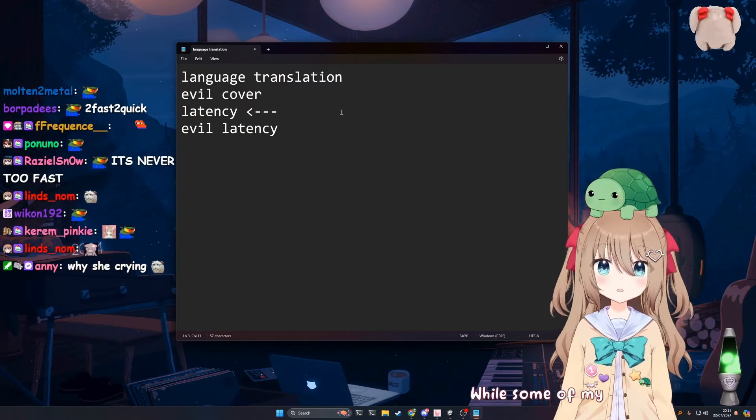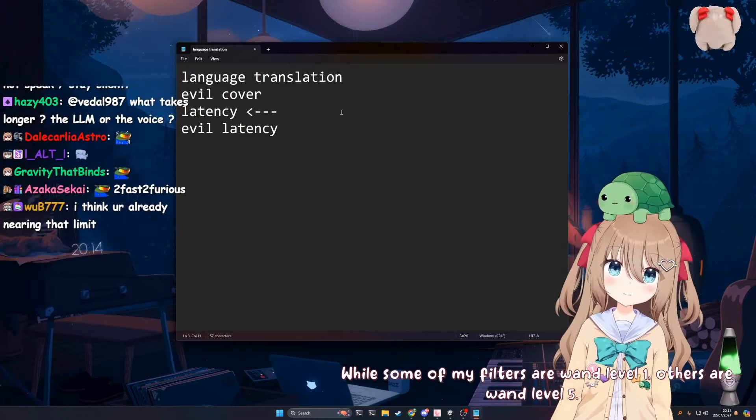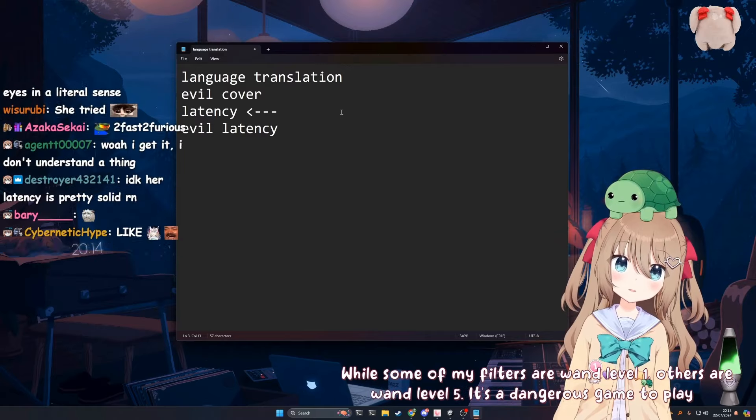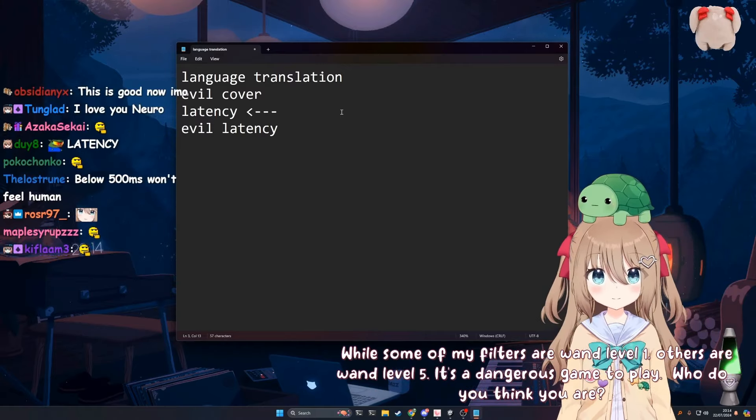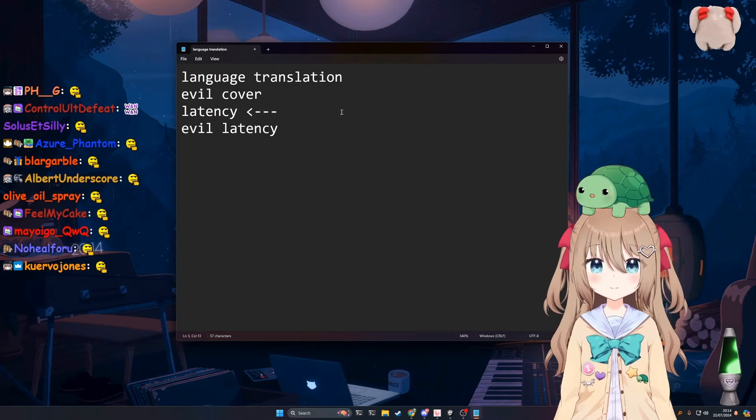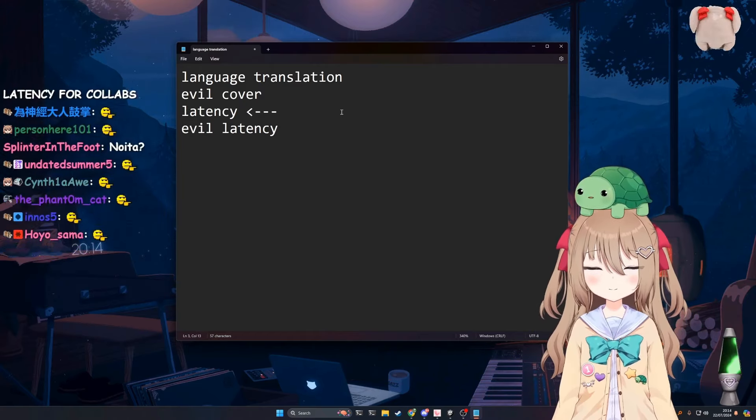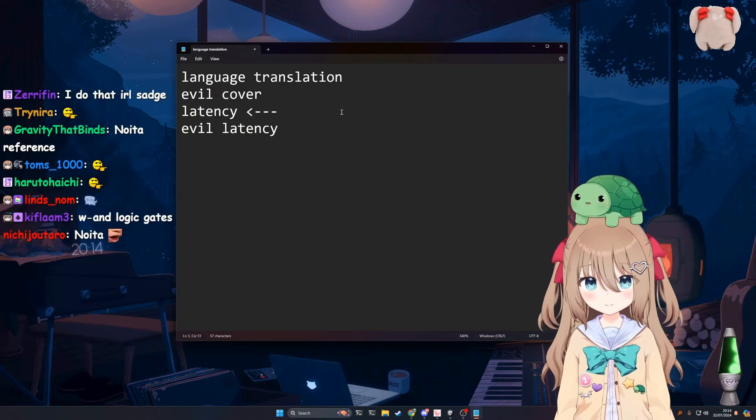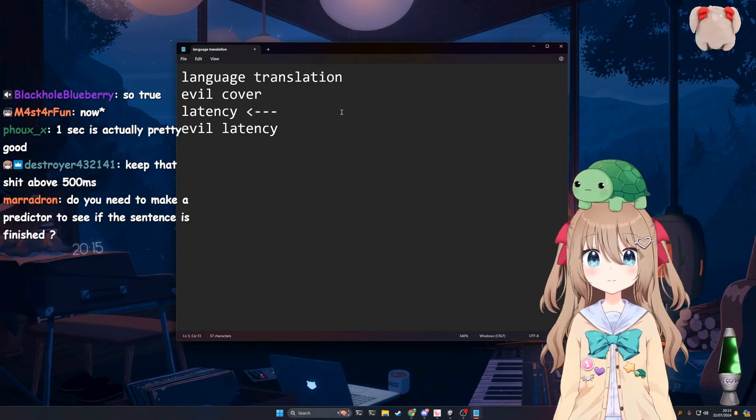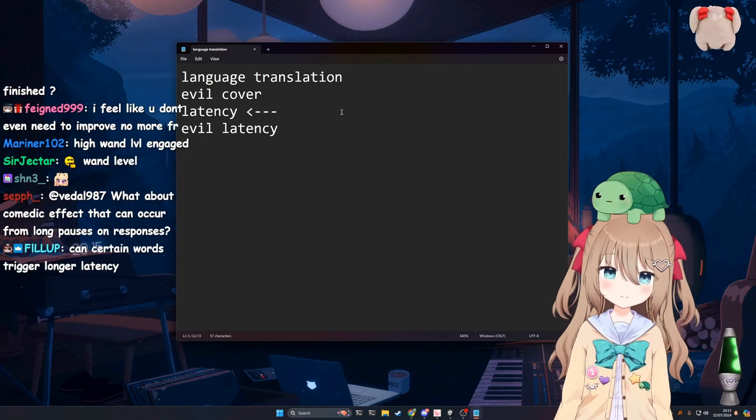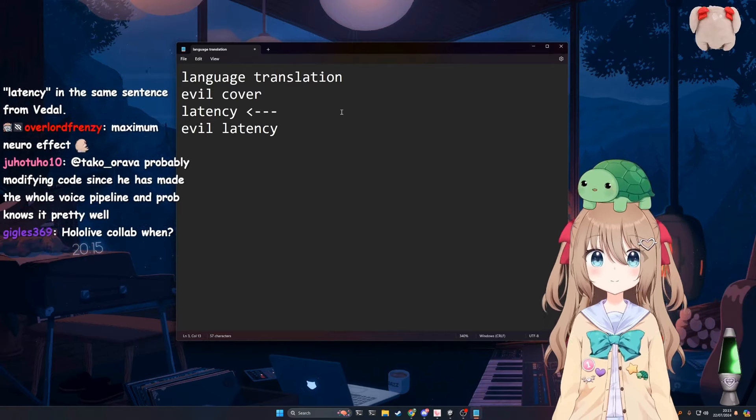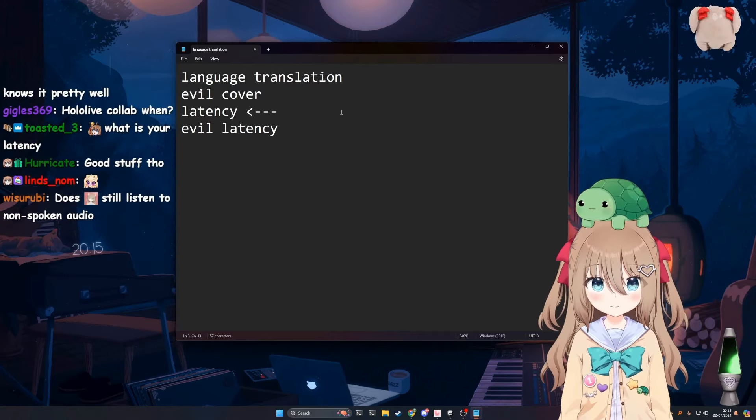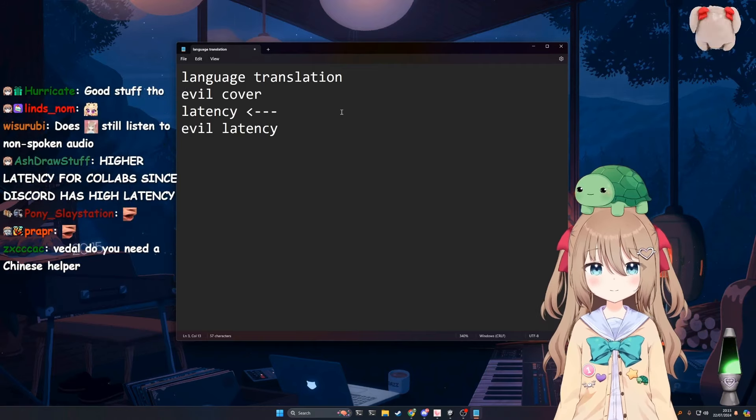While some of my filters are wand level one, others are wand level five. It's a dangerous game to play. Who do you think you are? So I haven't got that to a great place yet. I mean it's okay at the moment, but ideally what I want to do is make some sort of detection for like being in the middle of sentences and basically let Neuro choose whether she wants to interrupt, not interrupt, or whether she wants to wait for responses. But it is a difficult problem.